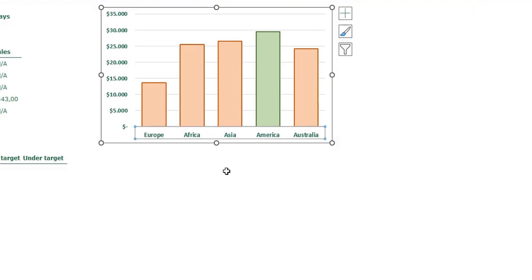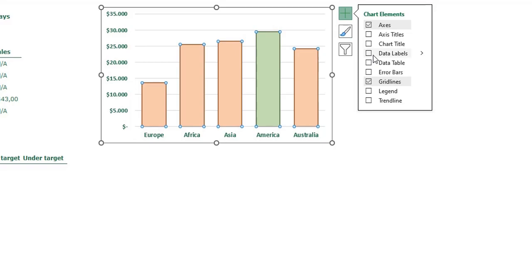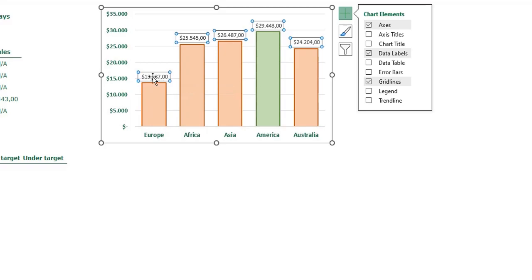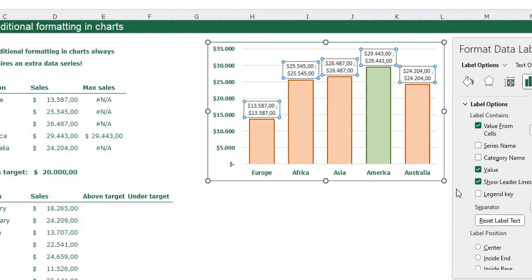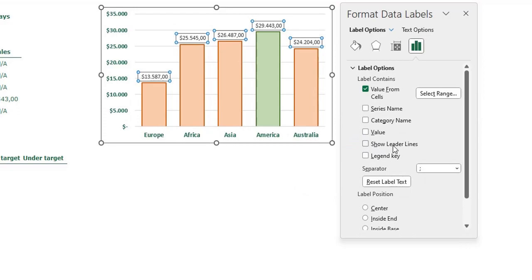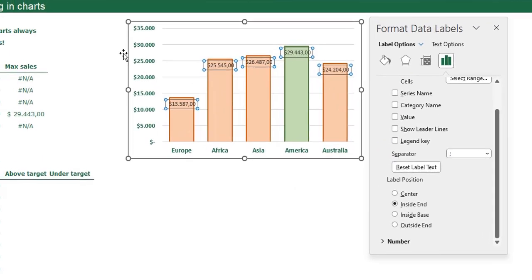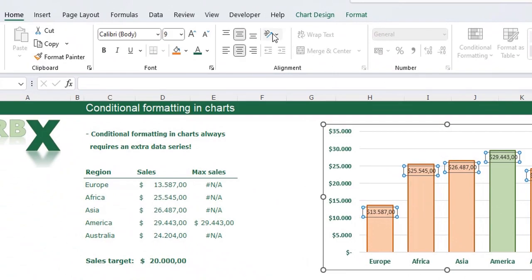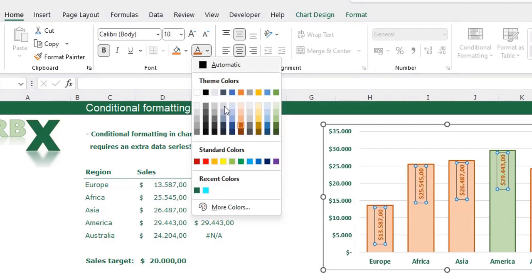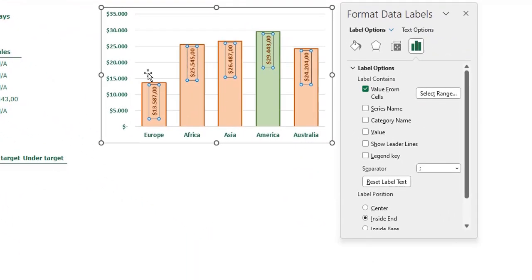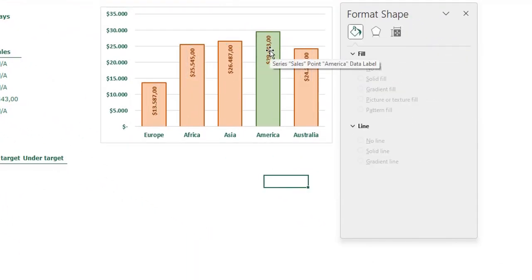Now I'll add data labels. Click one bar, click the plus sign, and select Data Labels. Press Ctrl+1 to open the format menu. I want 'Value From Cells' — select those cells and click OK. Uncheck 'Value' and 'Leader Lines', set position to Inside, and rotate the text up using the direction button. Make it bold, text color dark orange, and a little bigger.